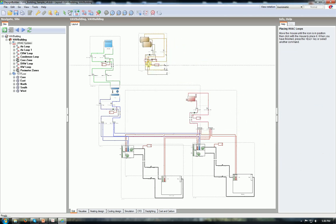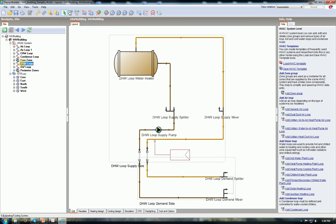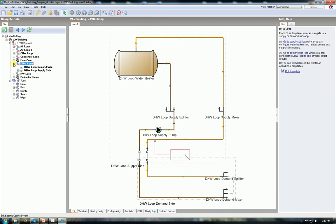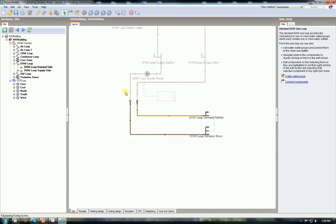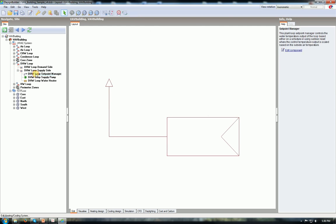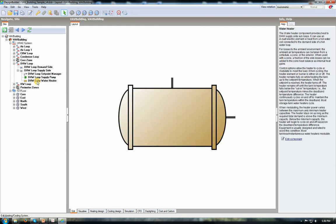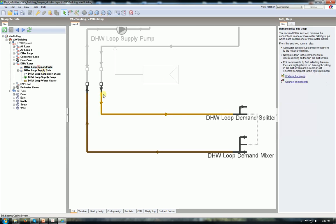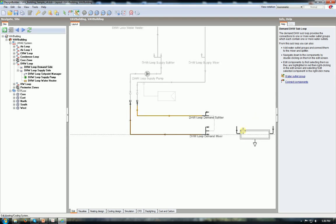Now the final thing is the HW loop - hot water, domestic hot water system. You see in the system I have the HW loop, I have demand side systems, splitter and mixer. Basically similar thing. And supply side system, setpoint manager, pump and water heater with the tank. And I need the water outlets - how to use the hot water. So add water outlets. Place it somewhere else. That's for ease of connection.